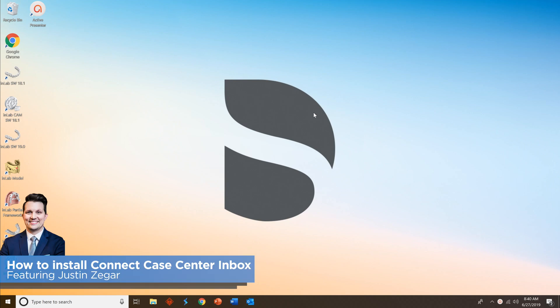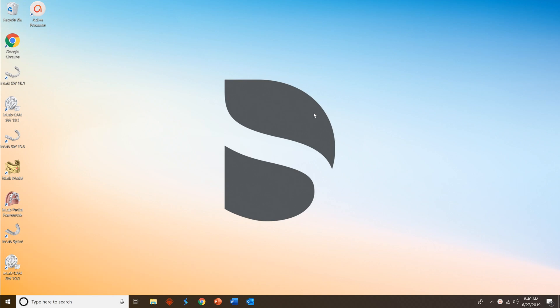Welcome to a quick tutorial on how to install the new Connect Case Center Inbox. This is a fast tutorial, so please feel free to pause along the way. Let's get started.